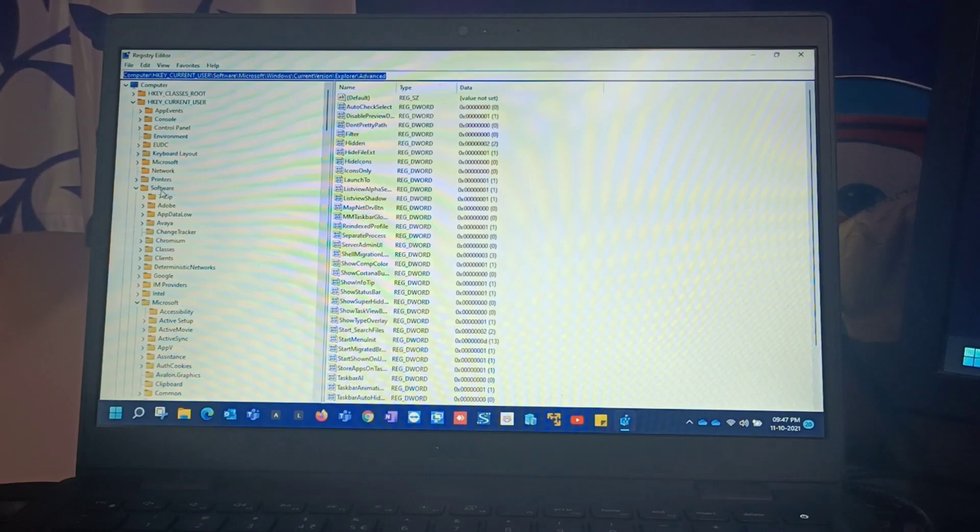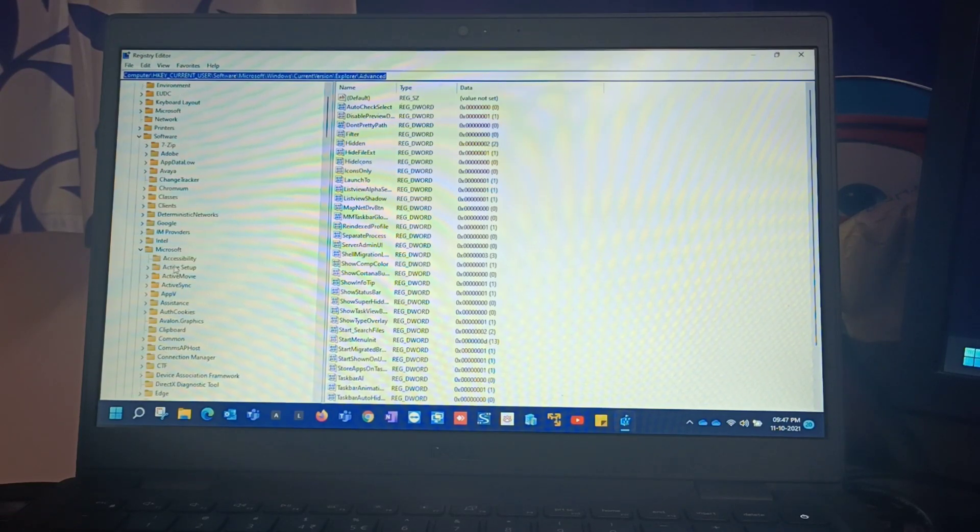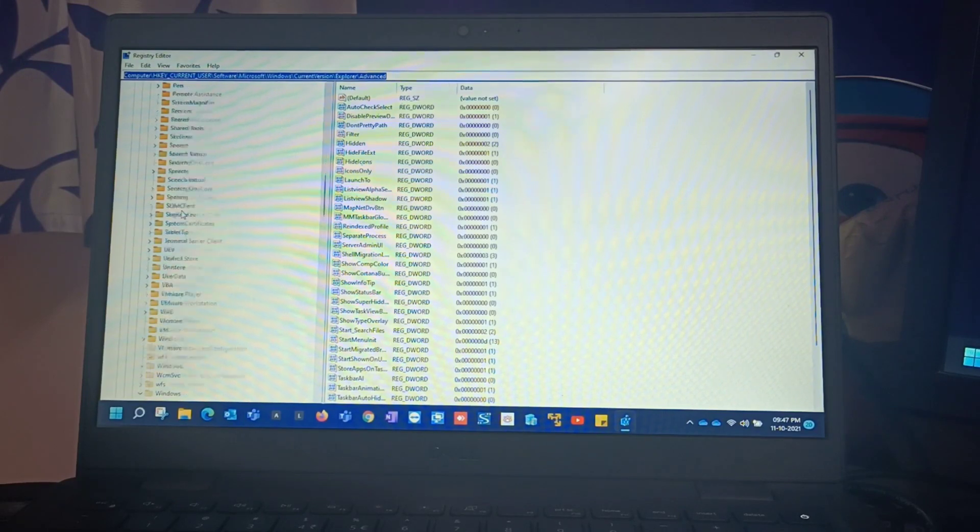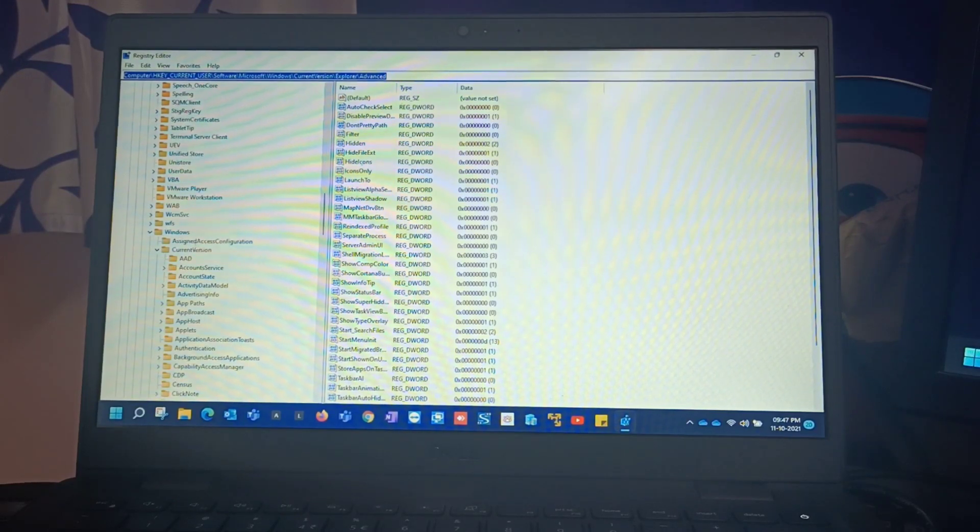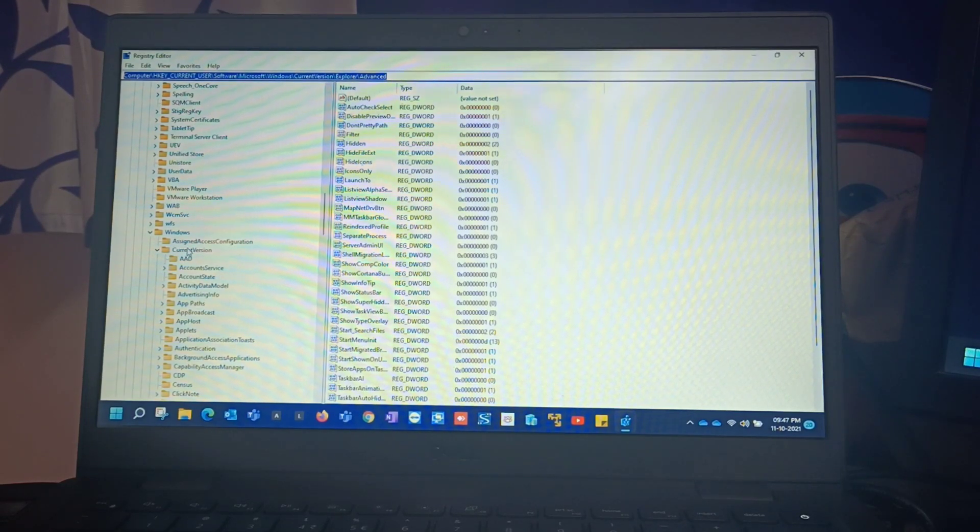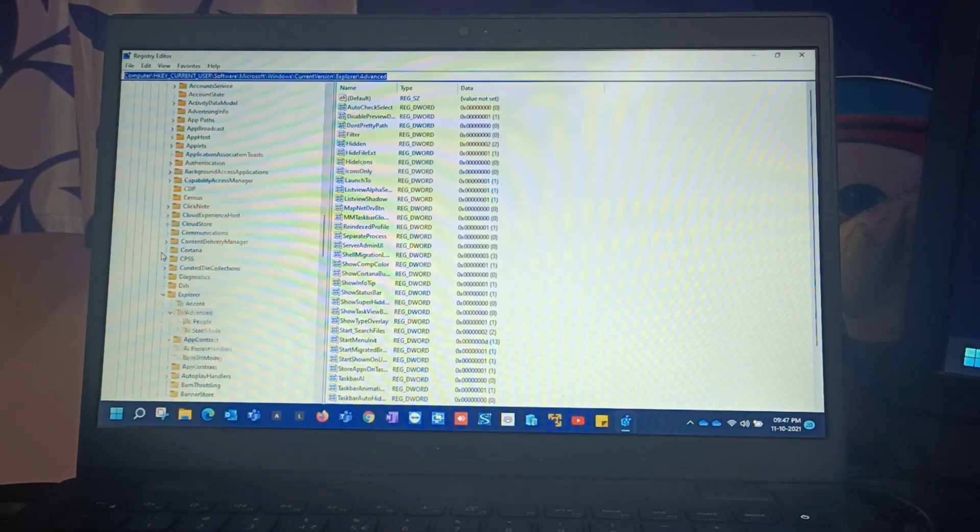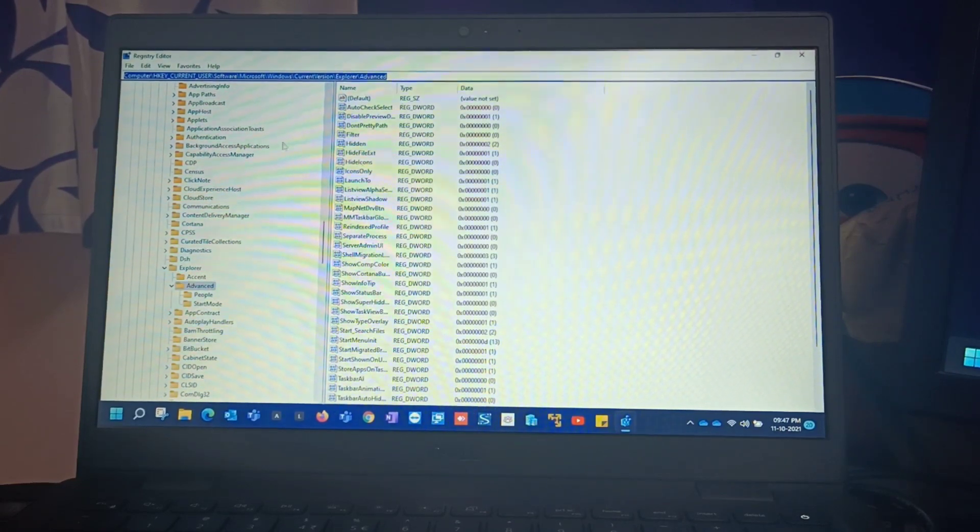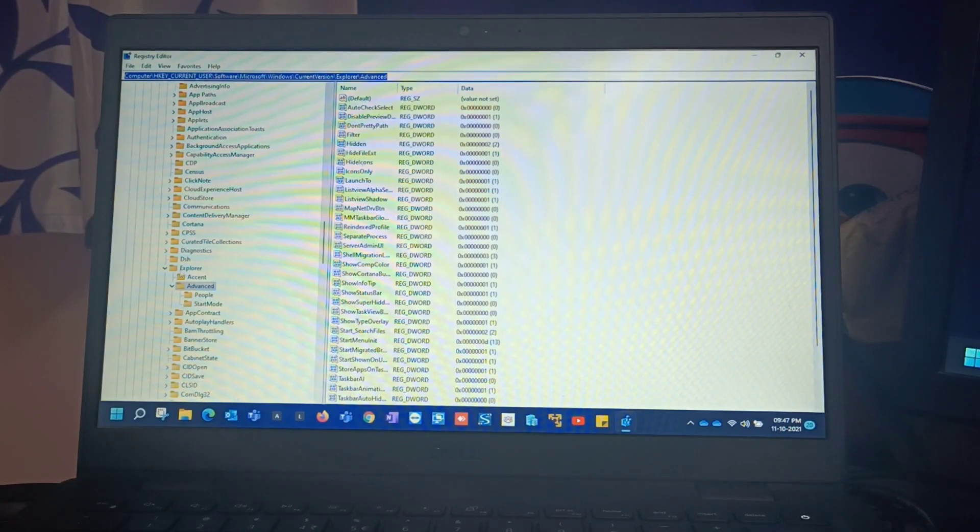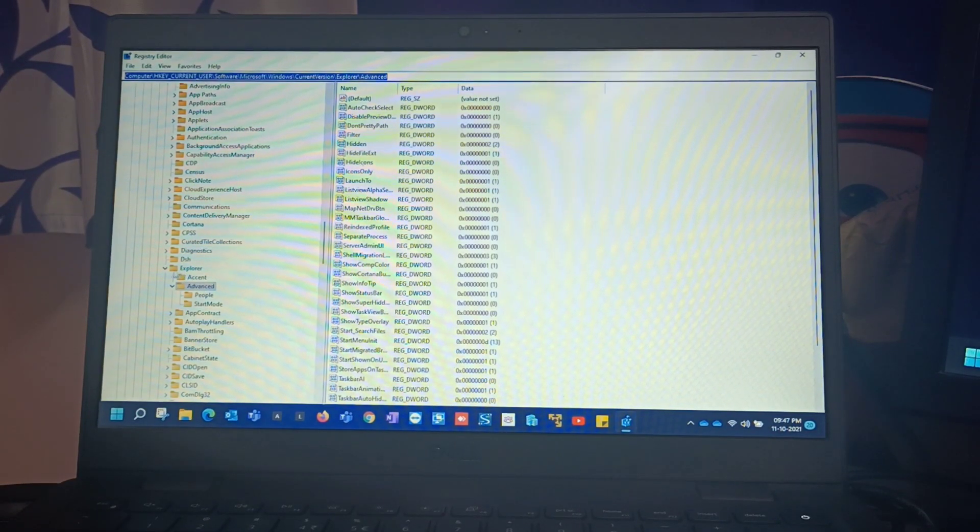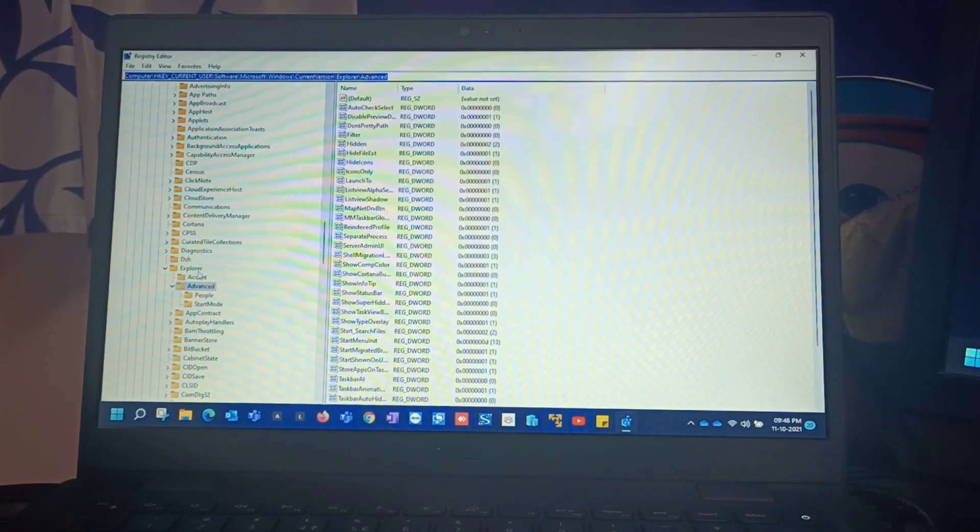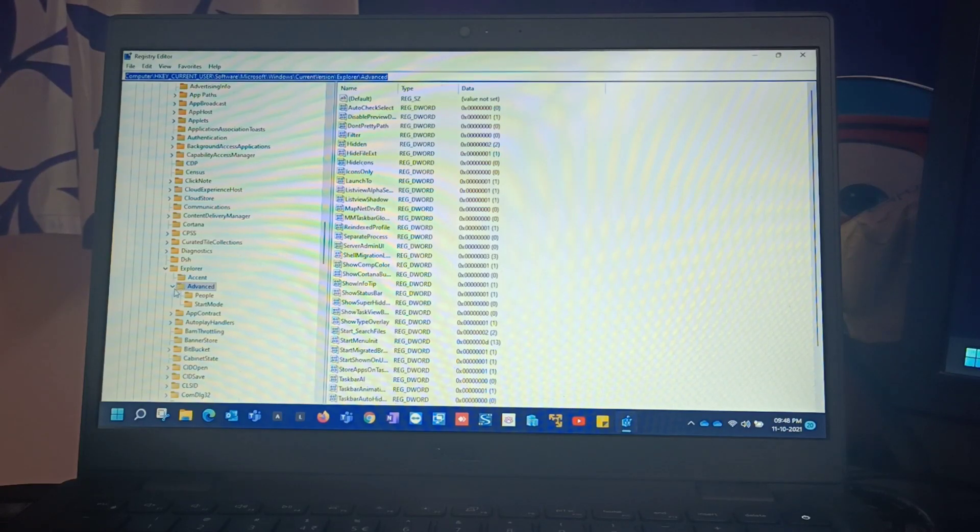Again expand Software folder. Once you expand Software folder you have folder called Microsoft here. Again you have to expand Microsoft folder. Once you get into Microsoft folder we have a folder called Windows here. Expand that Windows folder. The second folder will be Current Version, just expand that Current Version. Because you are modifying on your entire Explorer, you are modifying on the Explorer, so basically have to add the values in Explorer folder. You have to expand this Explorer as well. Once you expand Explorer you'll have multiple options again.